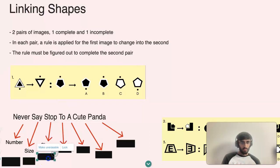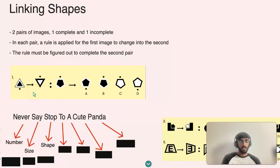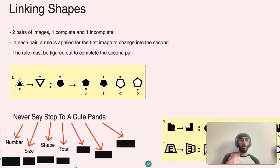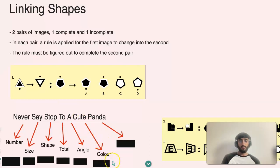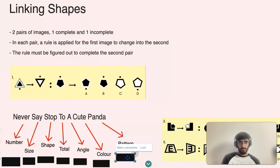The S in 'Stop' represents Shape — and as you can see in this example, shapes are very useful to consider. The T stands for Total, meaning the whole object combined. A is for Angles — if the angle changes, for example through rotation or if an angle becomes smaller or bigger. The C in 'Cute' stands for Color — for example, in this first example colors have reversed: white becomes black and black becomes white.